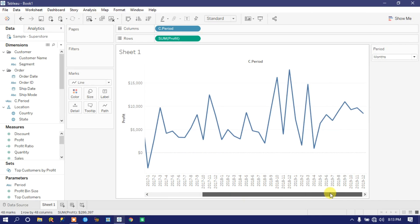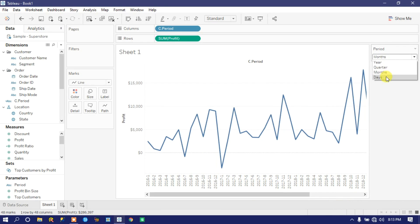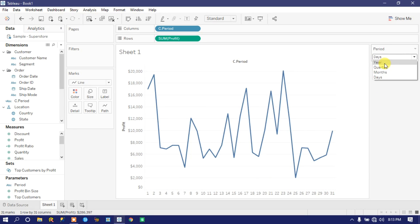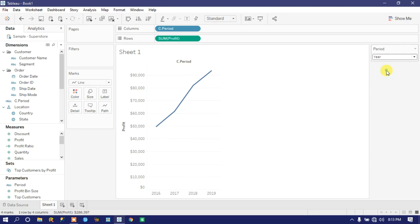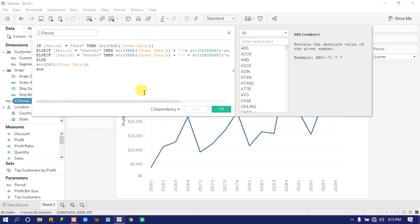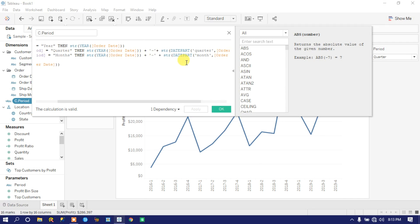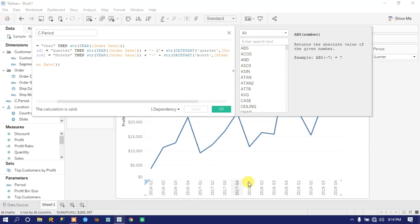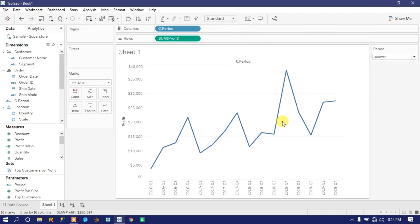Selecting Month shows 2016 month-wise data, then 2017, 2018, and 2019. We also need to fix the Day dimension. There is one more issue — quarters are showing as 1, 2, 3, 4. I want to prefix a 'Q' so they appear as Q1, Q2, Q3, Q4. Edit the formula and add the 'Q' prefix string before the quarter concatenation. Click Apply — now we see Quarter 1, Quarter 2, Quarter 3, Quarter 4.